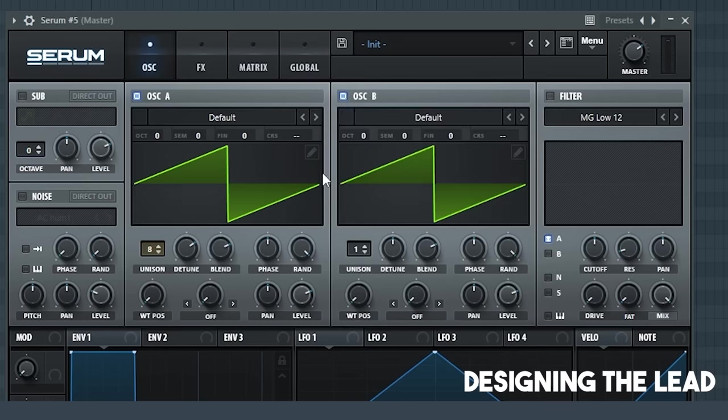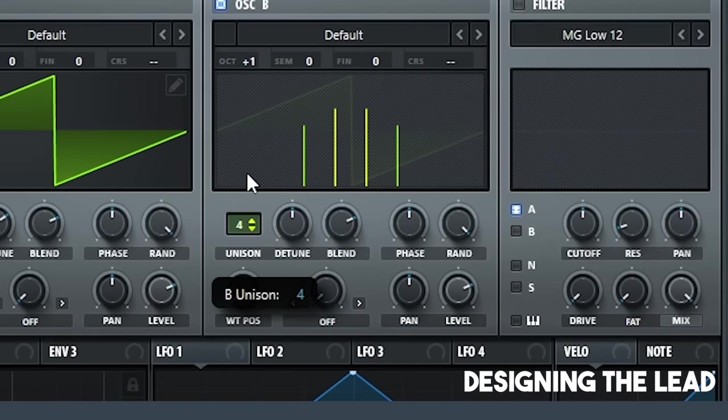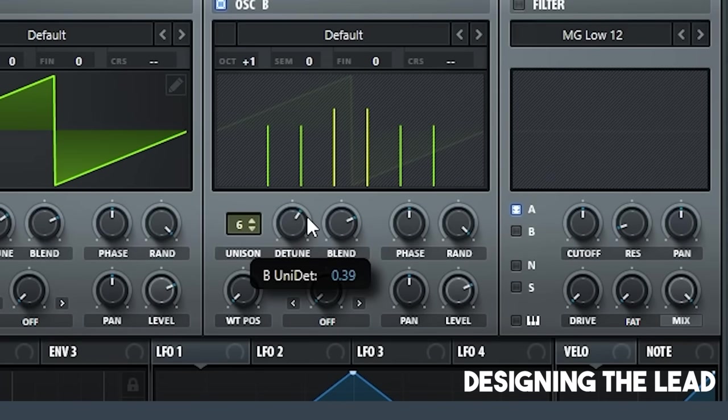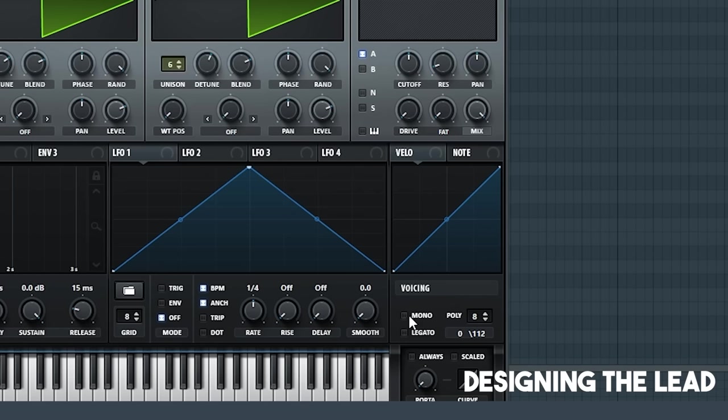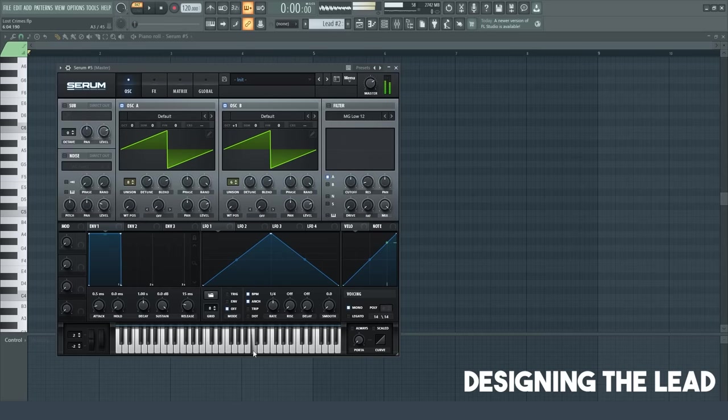Now, for the oscillator B, we're going to put the octave up here to 1. And you're going to put the unison to 6. And the detune is around like 35 to like 40. The voicing over here is going to be mono. This is what it sounds like so far.